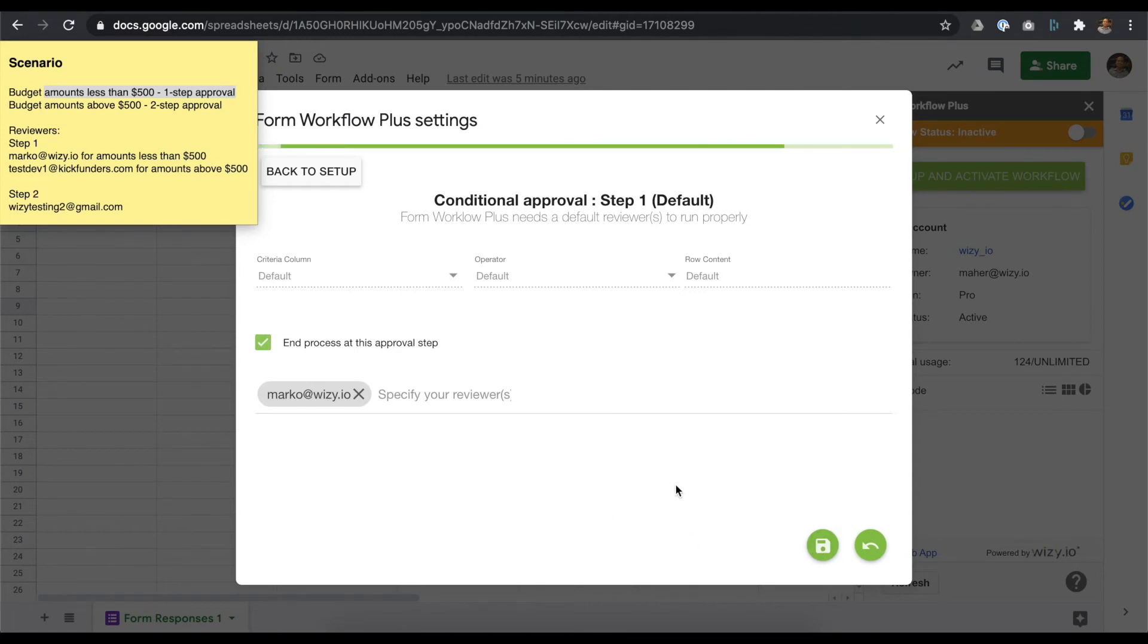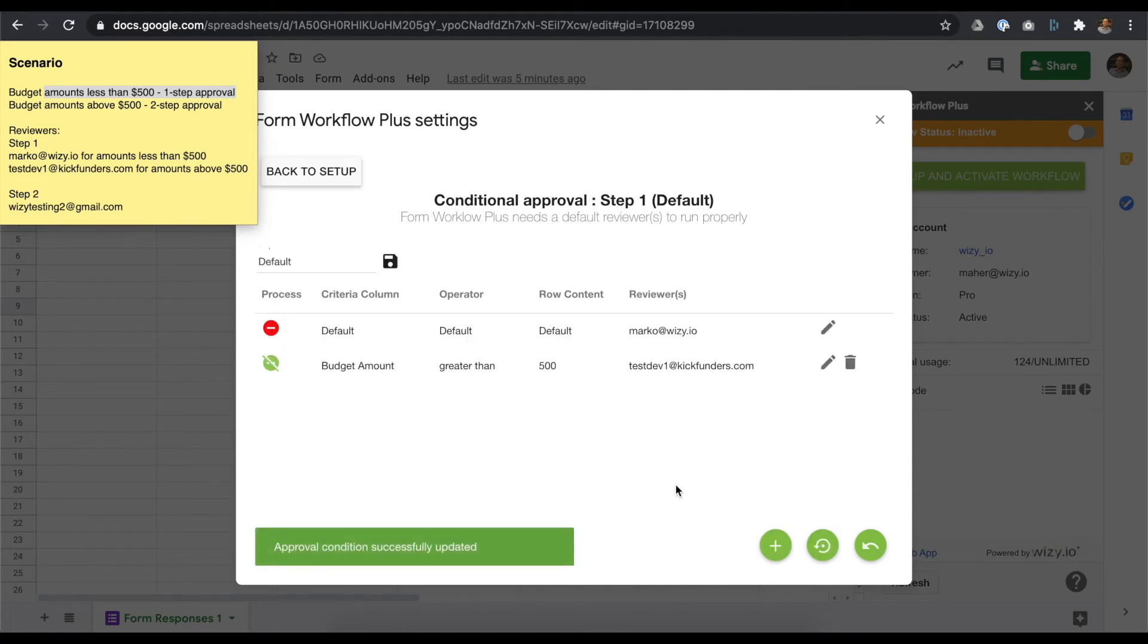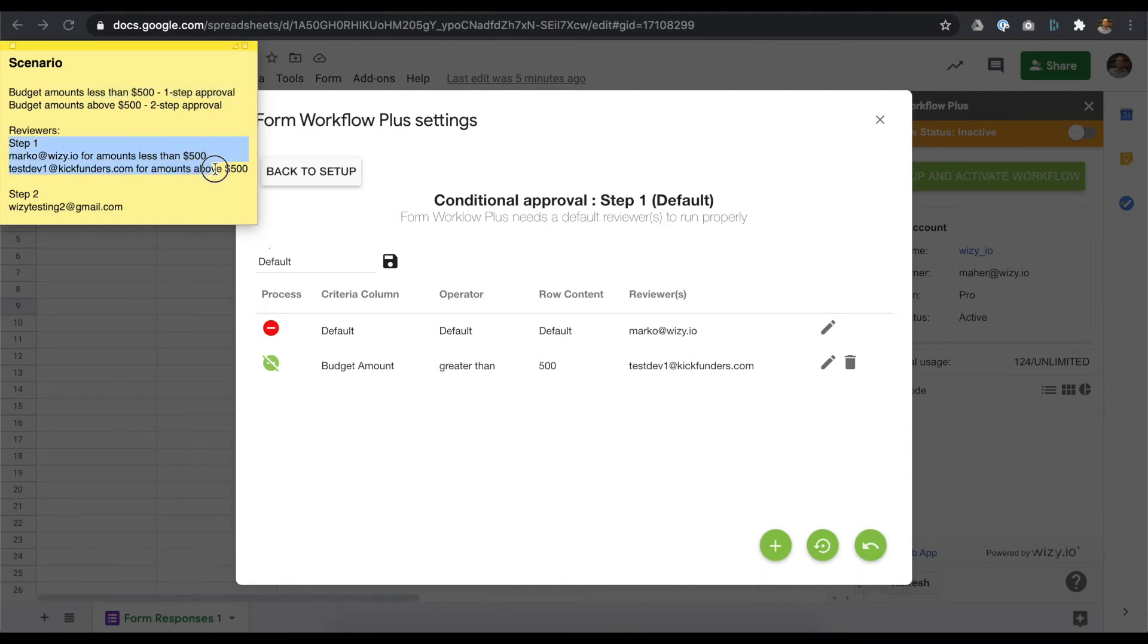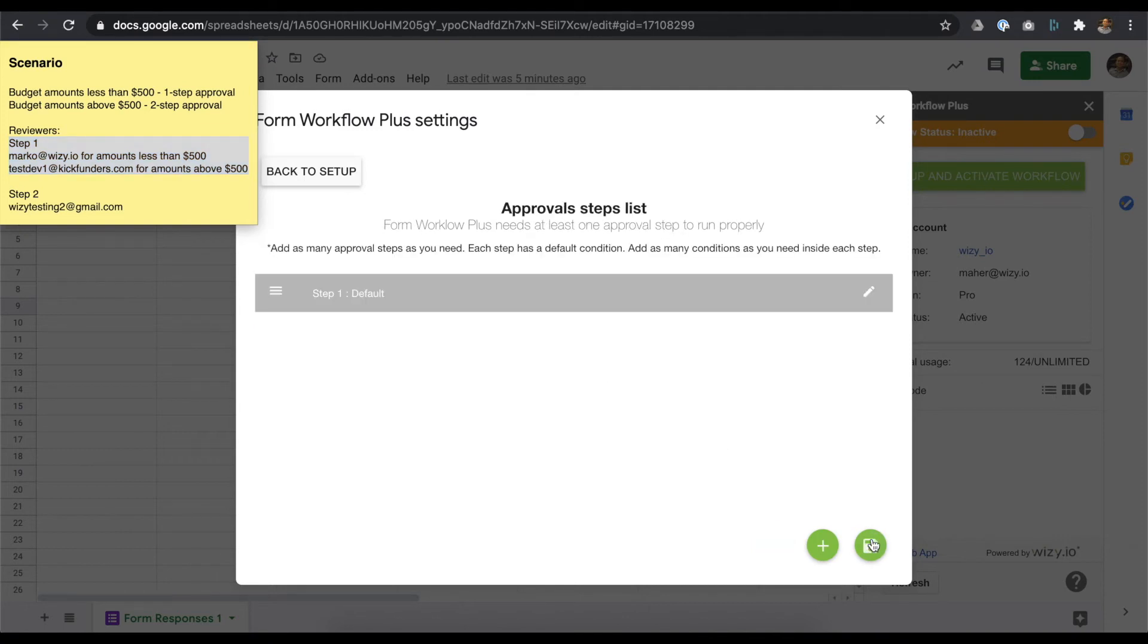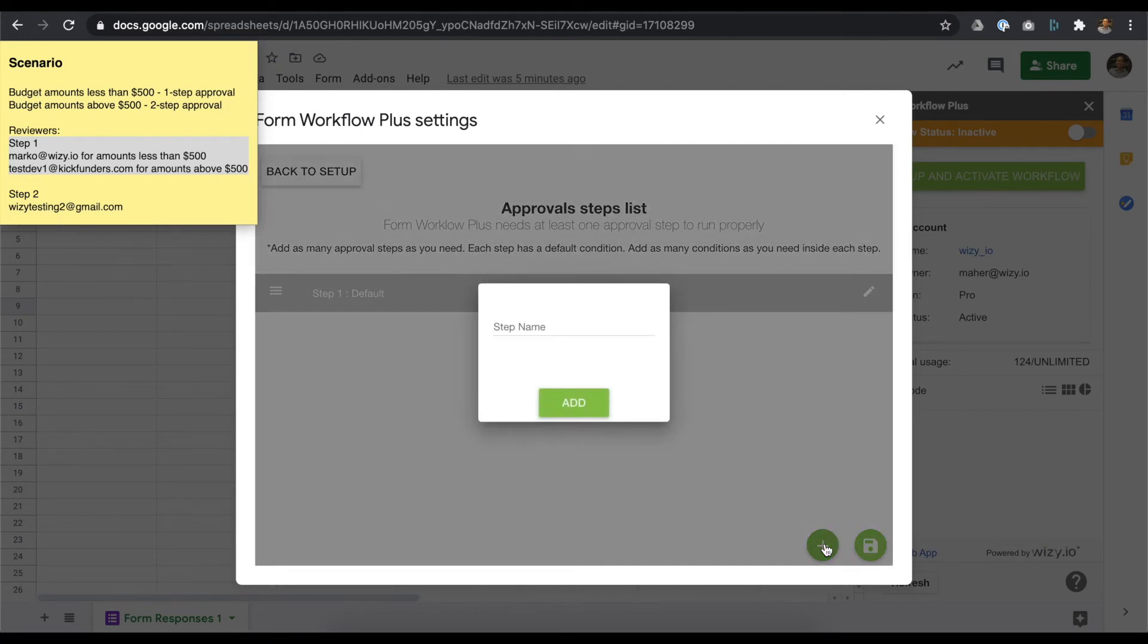We've now successfully met the workflow conditions as described in our scenario sheet. Let's move on to step 2. Going back to the steps list, click on the plus button at the lower right corner.